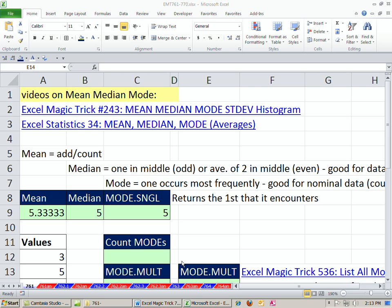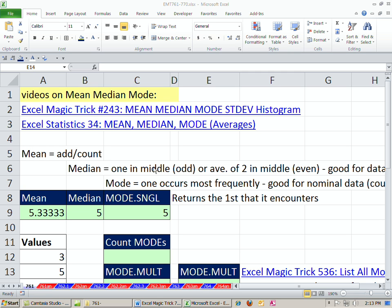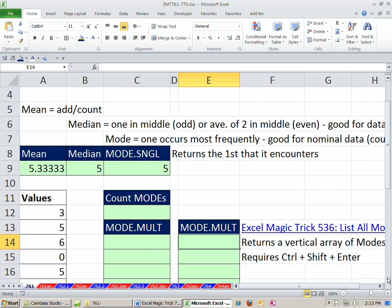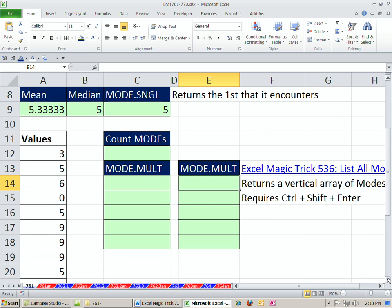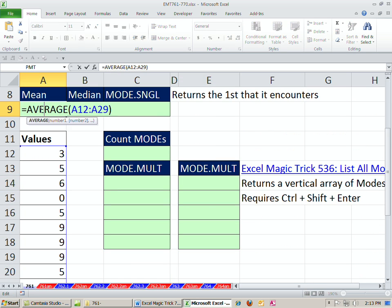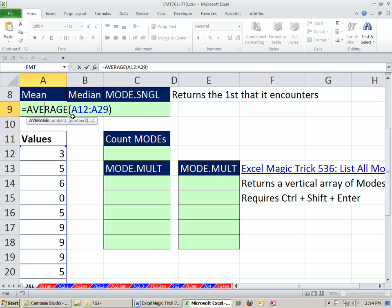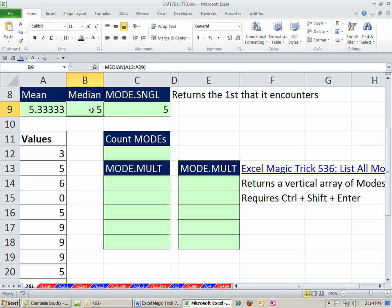In this video, we want to talk about a type of average called mode. There are many different kinds of averages. If you're not quite sure that there are different types of averages, Excel Magic Trick 243 and Excel Statistics Video 34 has a great summary of some of the different types of averages. Just as a brief review, mean uses the average function. That adds them all up, divides by the count. That's good for numerical data.